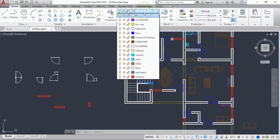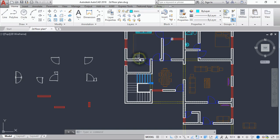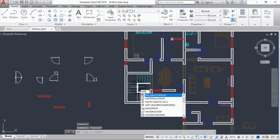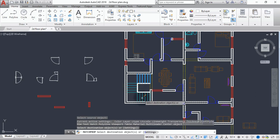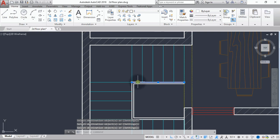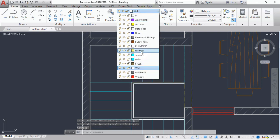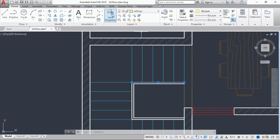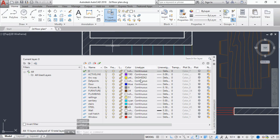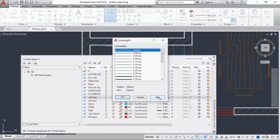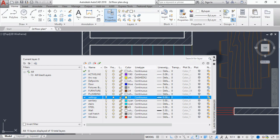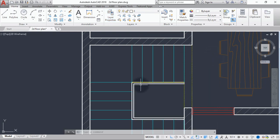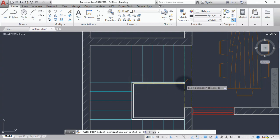Select the stair elements and assign them to the 'stairs' layer. Use match properties to apply the layer to the rest of the flight elements. For the railings, select one of the railing elements and put it on the 'railings' layer. In layer properties, give the railings layer a line width of 0.30. Then use match properties to apply this to the rest of the railings.